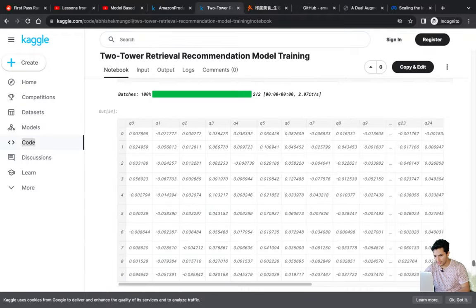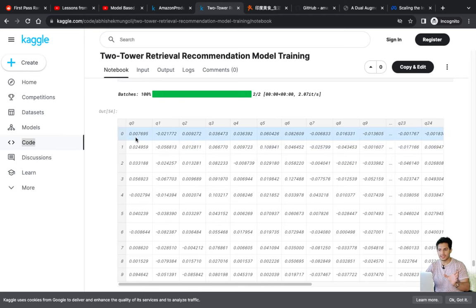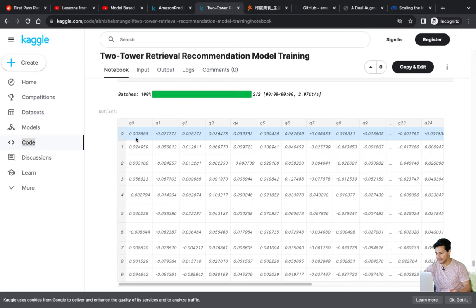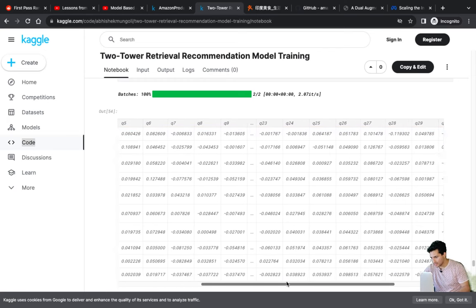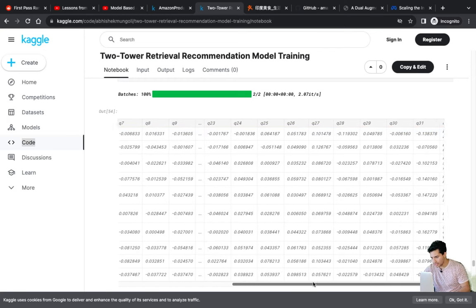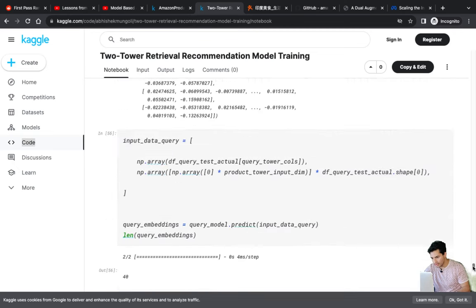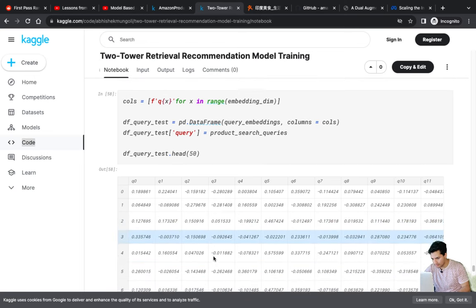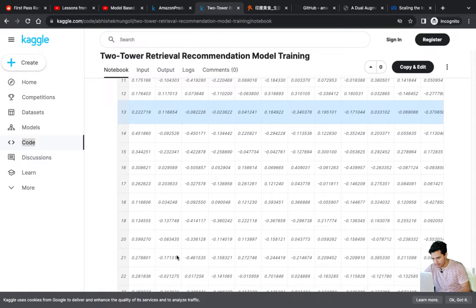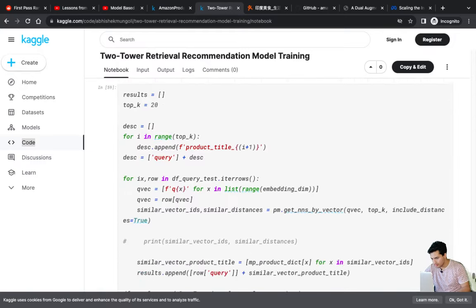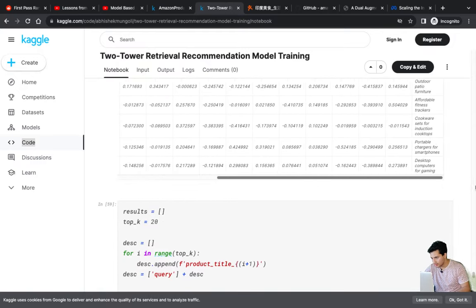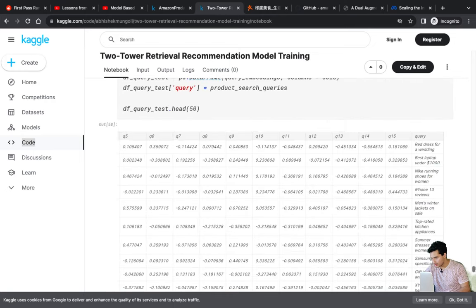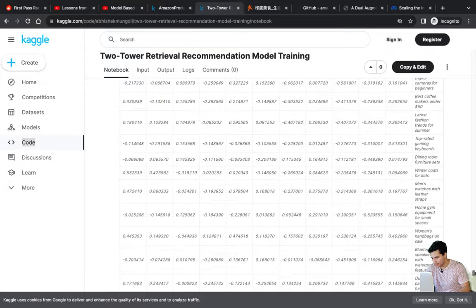For inference, we first convert the query through Sentence Transformer to get raw embeddings, then pass it through the query tower and take the normalized query layer output — a 16-dimensional query embedding. The original embedding was 32-dimensional and after passing through the normalized query layer we get the 16-dimensional representation for online inferencing.